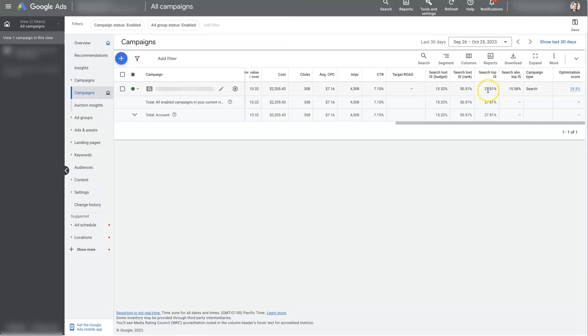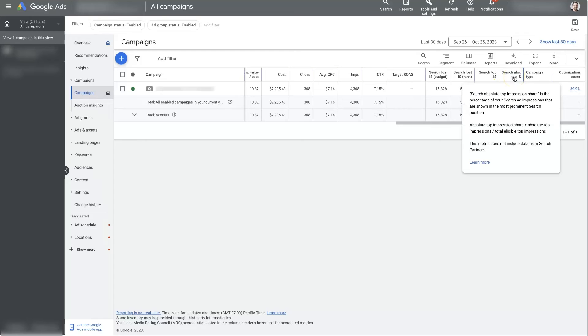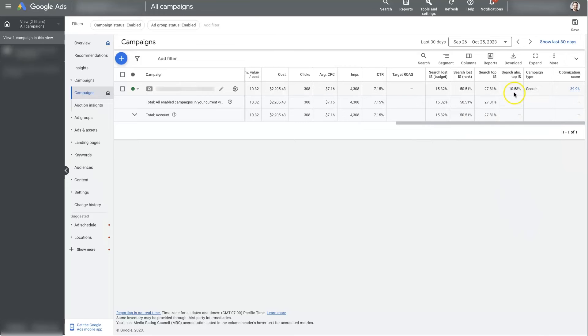And then this number, your search top impression share, this is just the percentage of times that we are showing up in the top of the search results. So that's the ads that you see at the very top of Google. And then absolute top impression share is basically just the percentage of times when you're showing up at the very top, like the number one, the most prominent search position, which is basically going to be the number one ranked spot. So we're showing up 10% of the time as the number one position, ultimately.